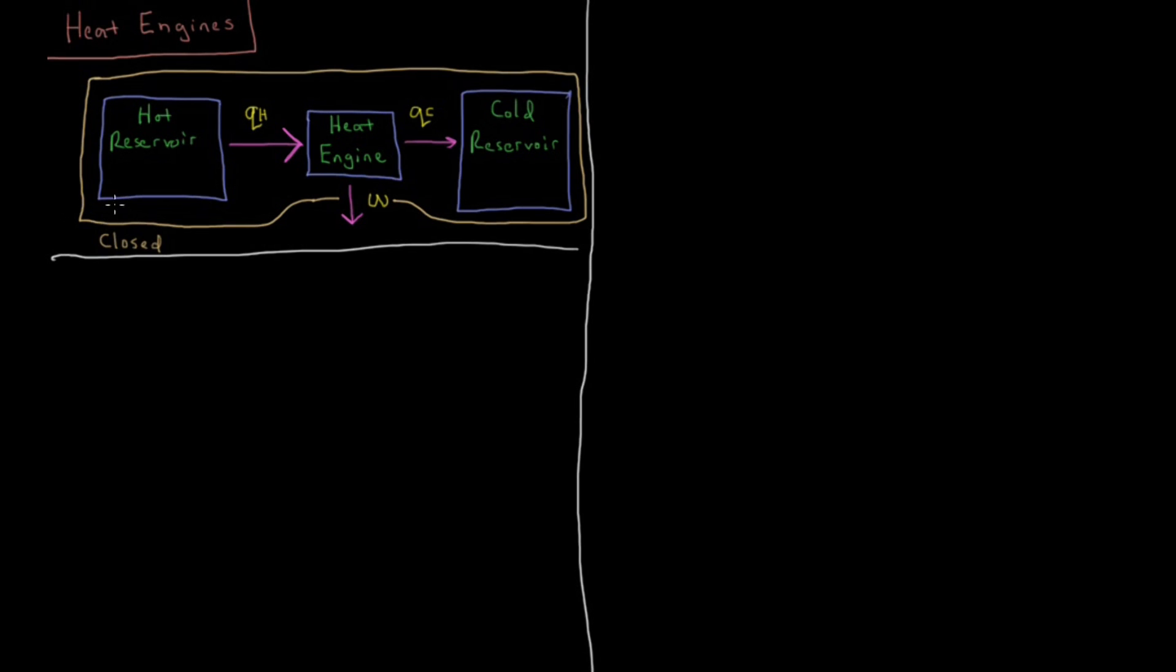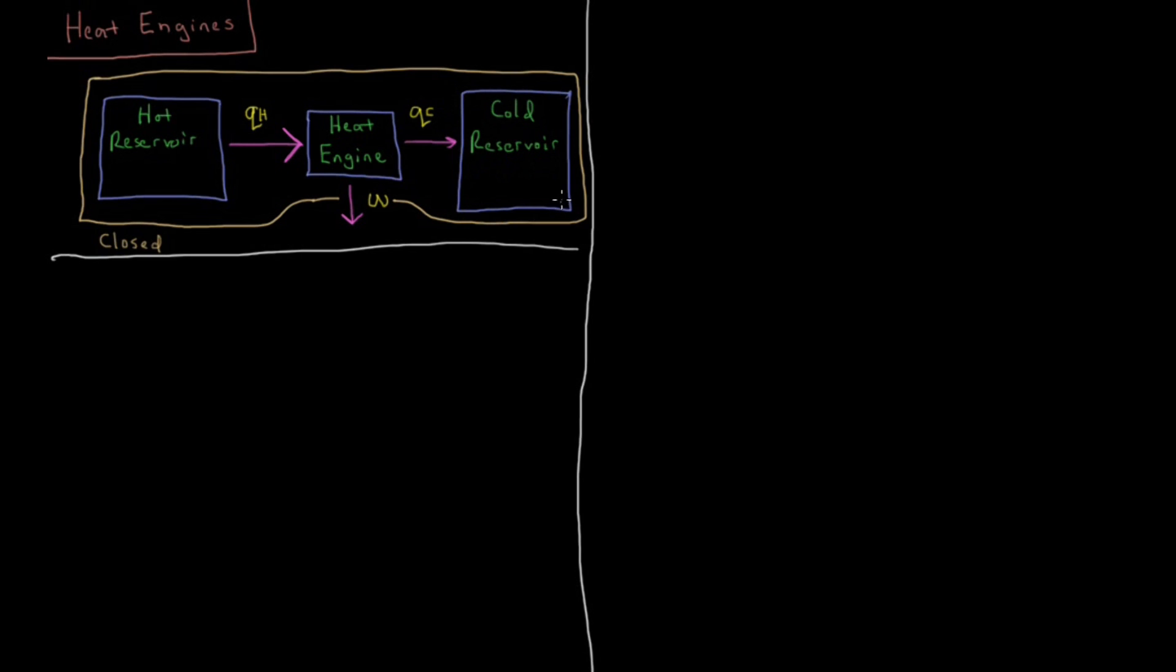So a heat engine consists of a part over here which consists of a hot reservoir, something which is at high temperature and is a large amount of substance so it's very resistant to changes in temperature. And you have a cold reservoir, a system here with low temperature and very high heat capacity so it's very resistant to changes in temperature as well.